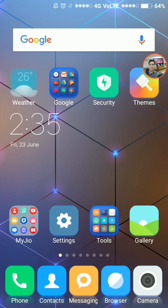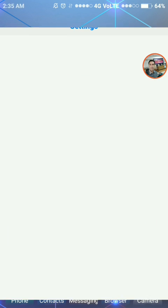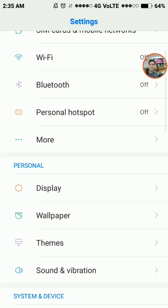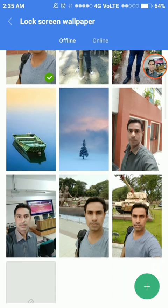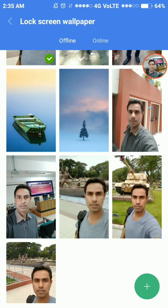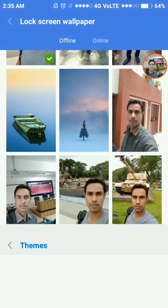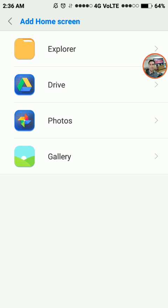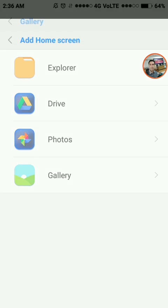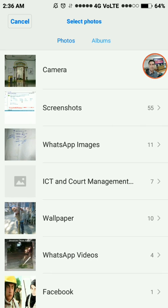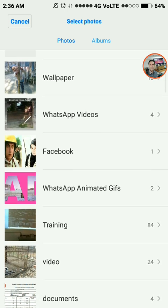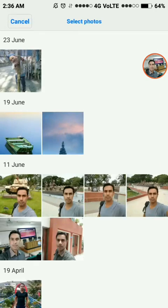I will show you again. Tap Settings, then tap Wallpaper. Now change the lock screen wallpaper. Tap the plus button that is located at the extremely bottom right corner, then tap either Gallery or Photos. Say Gallery, then switch to Albums.